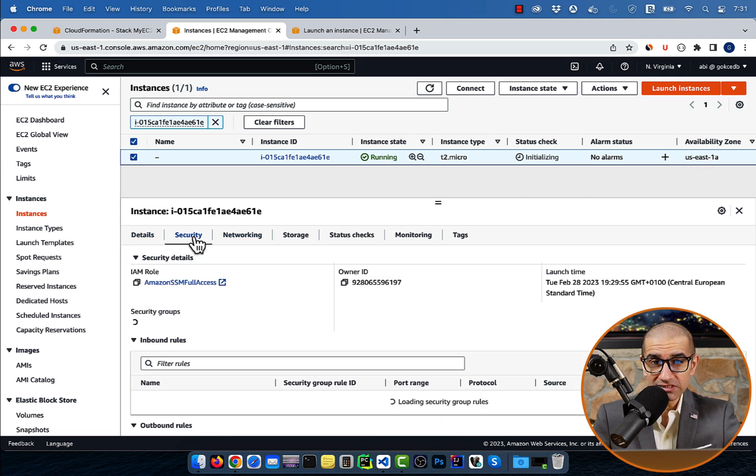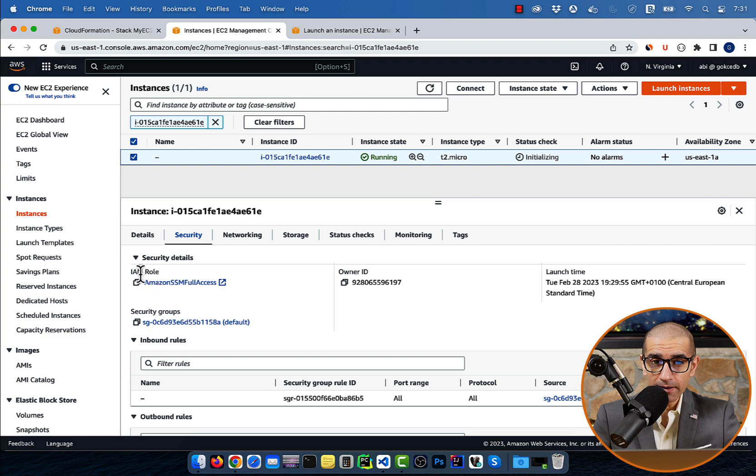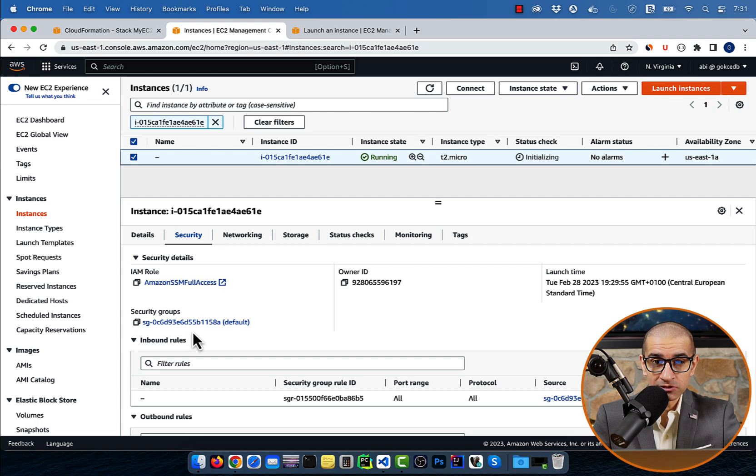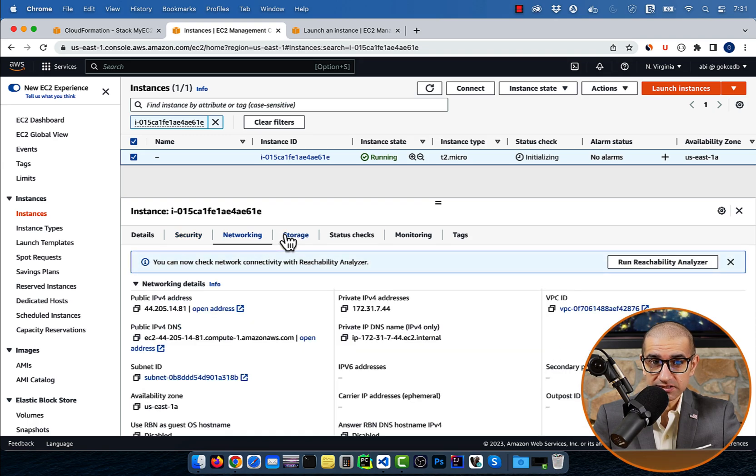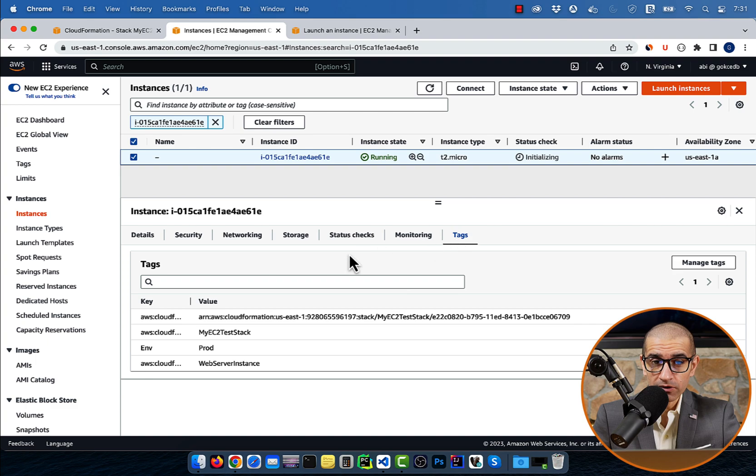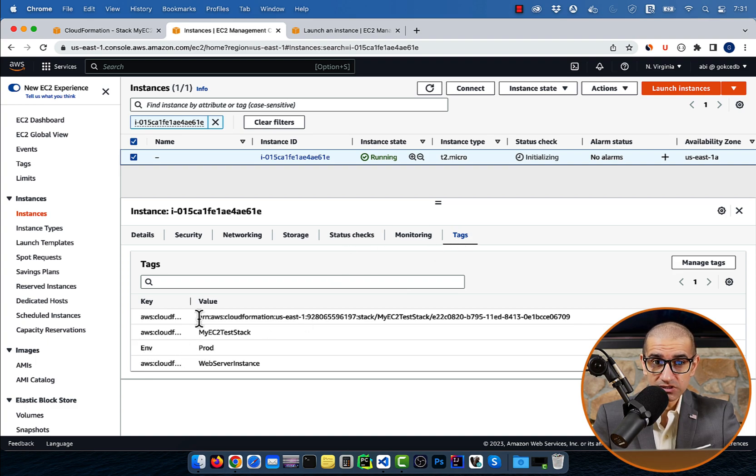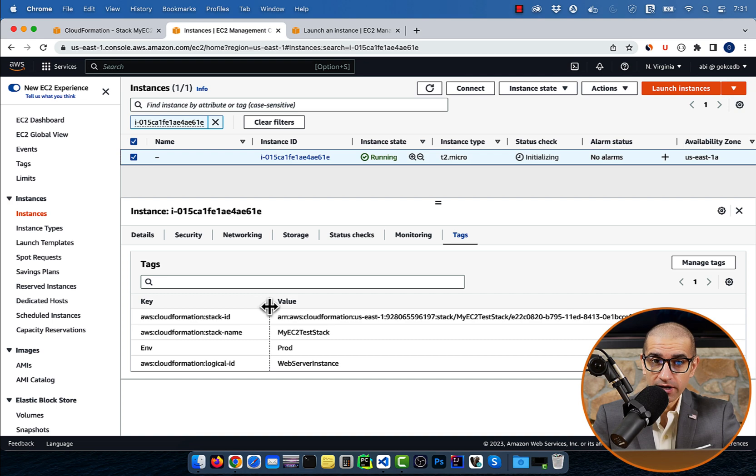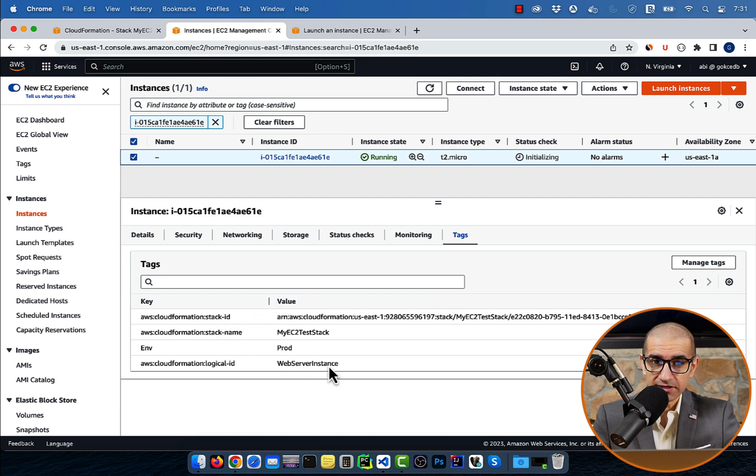Head to the security tab, and confirm that the IAM instance profile is Amazon SSMS. If you navigate to the tags tab, you'll see that the environment tag was set to a value of prod as expected.